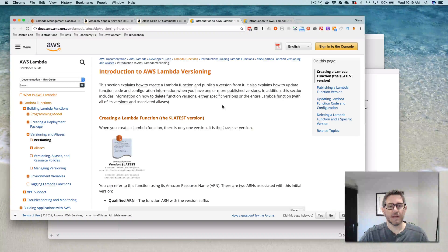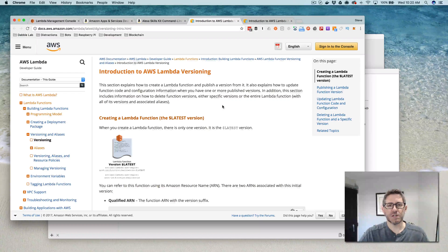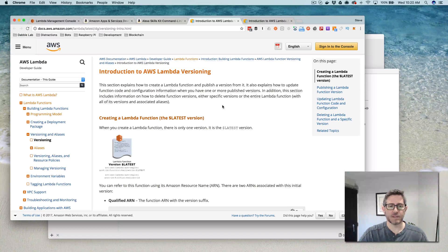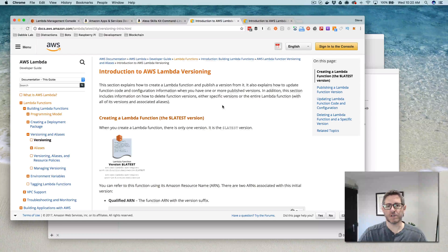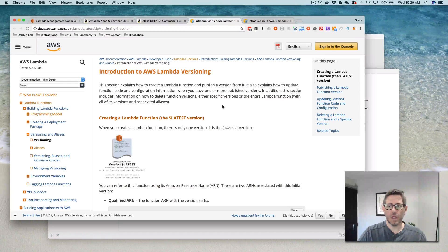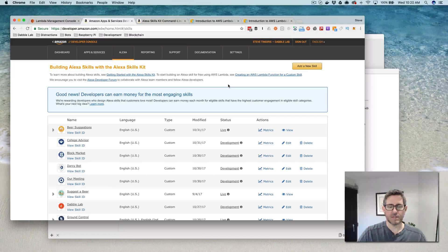Hey, this is Steve with Dabble Lab, and in this video I'm talking about versioning AWS Lambda functions, and more specifically, I'm talking about versioning in the context of using functions for Amazon Alexa skills. But the topic is universal, so if you're using Lambda functions for anything, this will apply. So let's talk about the problem first, or at least the problem as it pertains to Alexa skills.